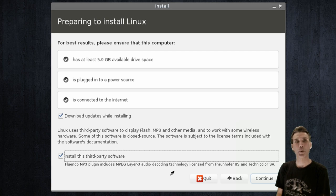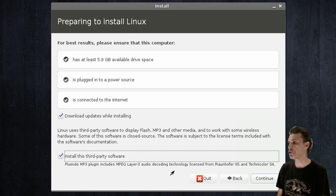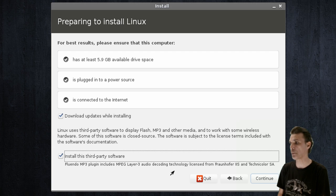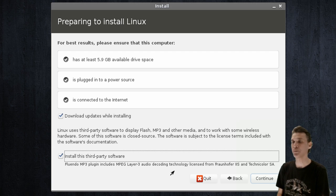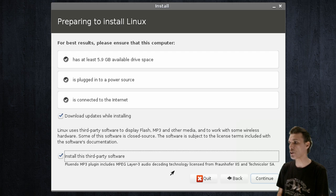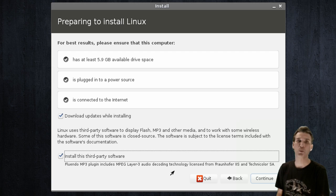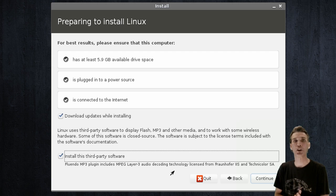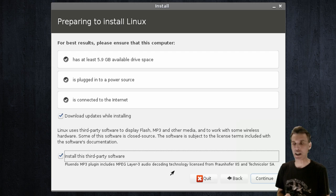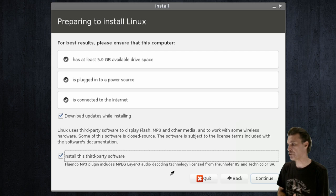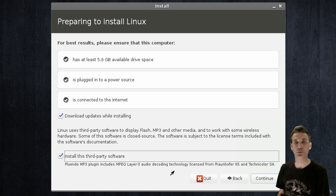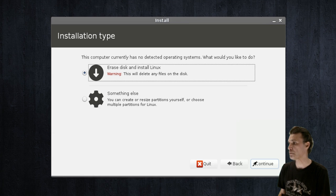Then, for best results, you want to make sure that you have at least 5.9 gigs of available drive space, that you're plugged into a power source, that you're connected to the Internet. You may also want to download updates while installing. And of course, install third-party software. This will include proprietary audio decoding technology, such as MPEG Layer 3, and of course, the ability to play DVDs.